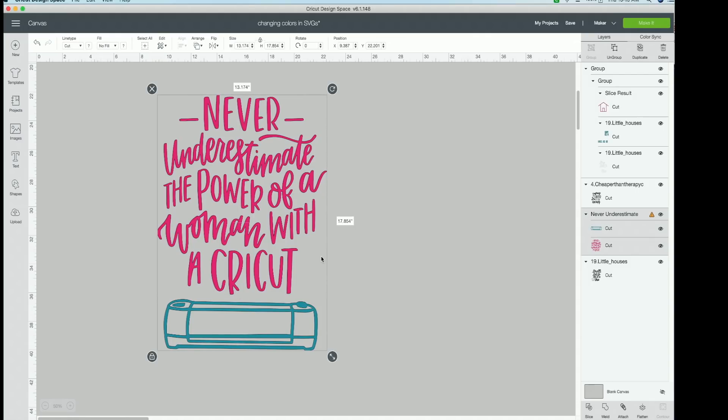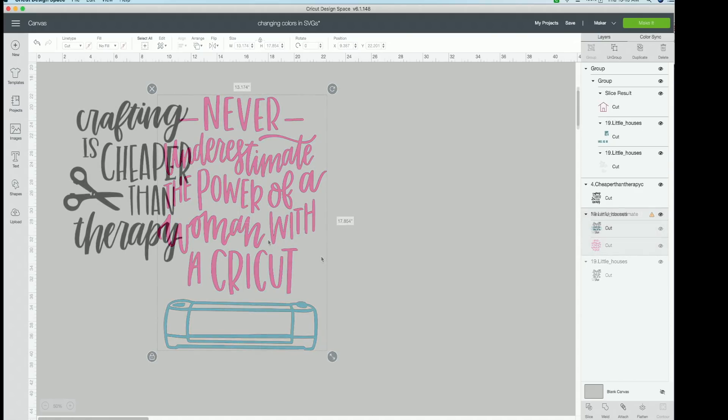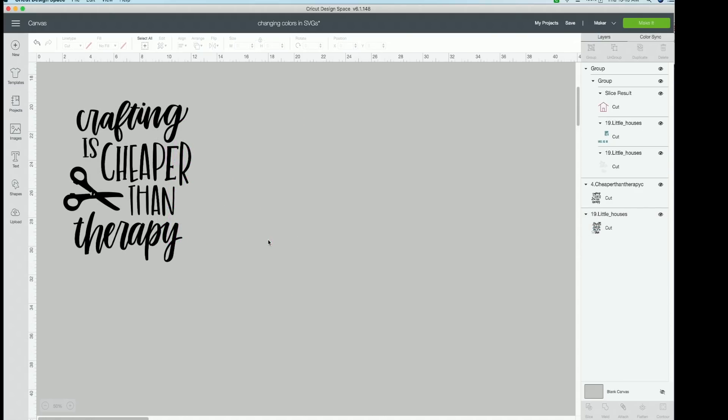And there you go. You have one cut file with two different colors super easily. Now we're going to work with a cut file that is all one color. So again, look at the right side of your screen in your layers panel. This is one layer, one color.